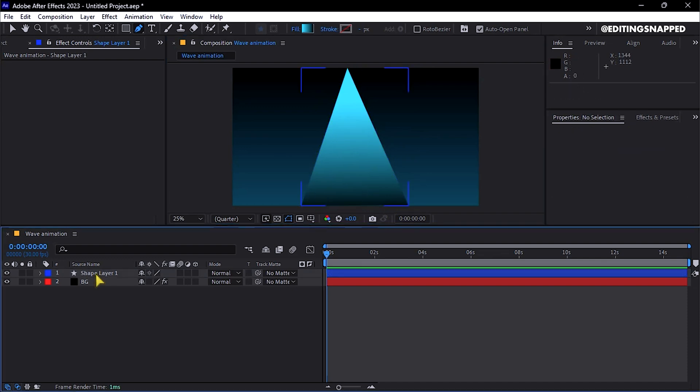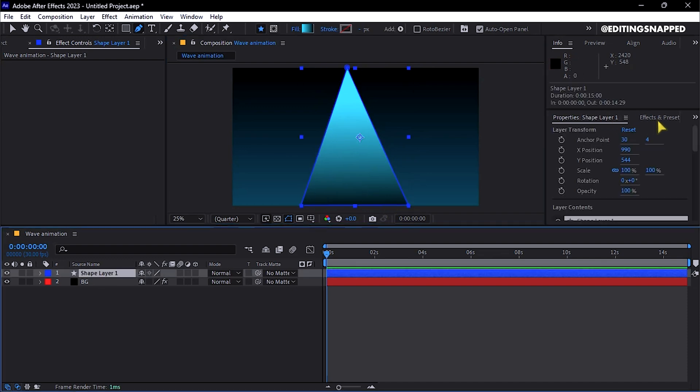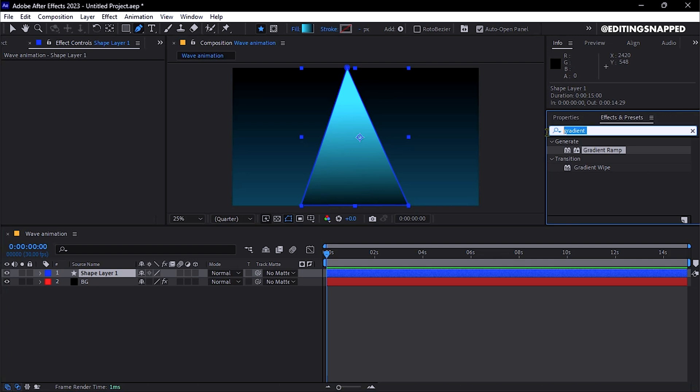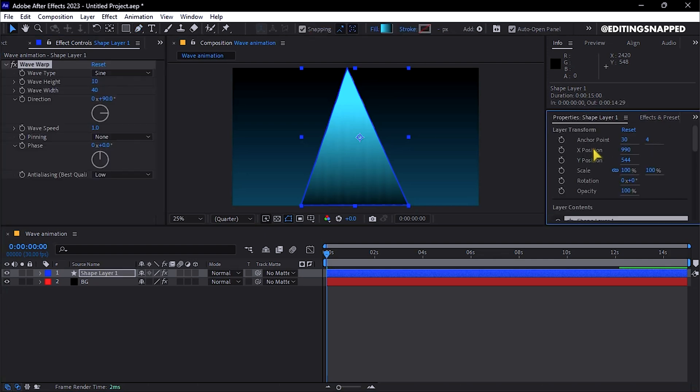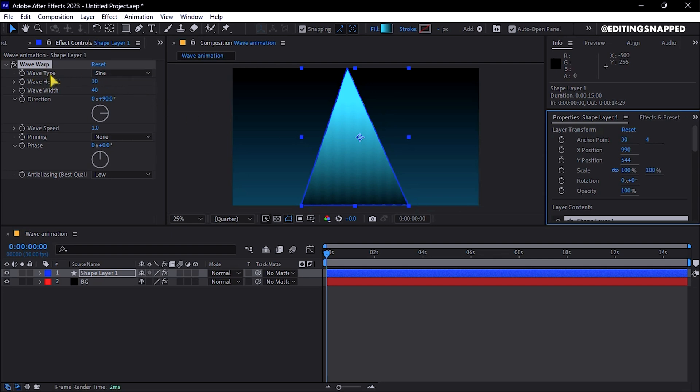Select the Shape layer, go to Effects and Presets, and search for the Wave Warp effect. Apply it by double-clicking, then in Effect Controls, change the Wave Type to Sine.